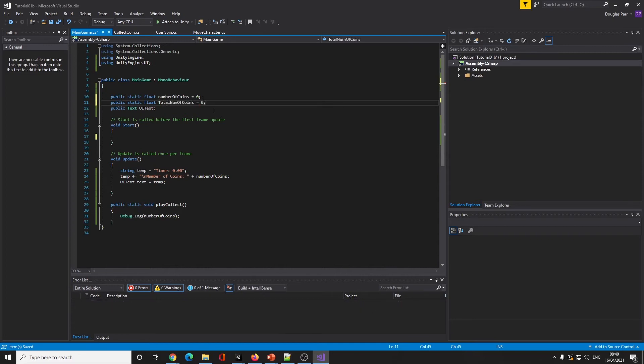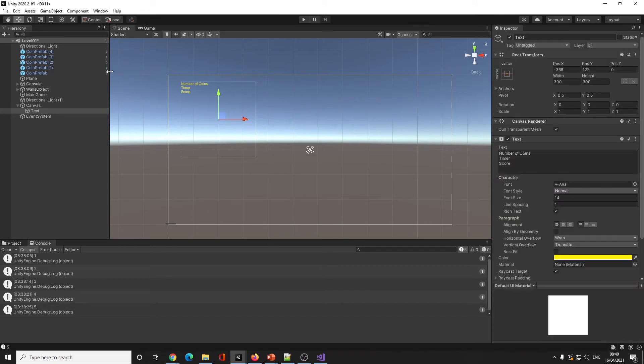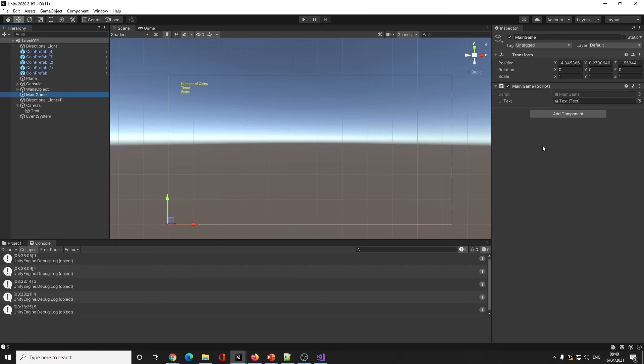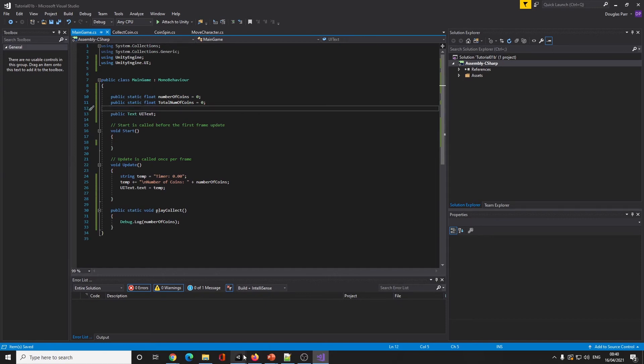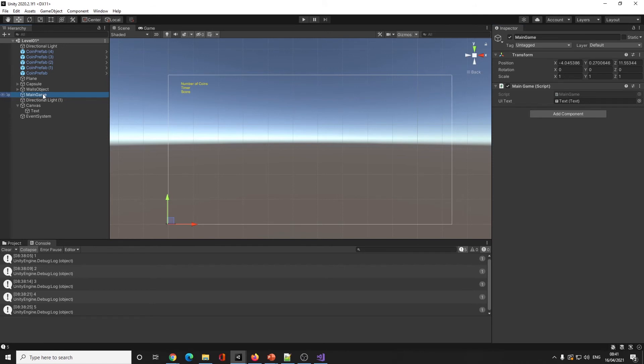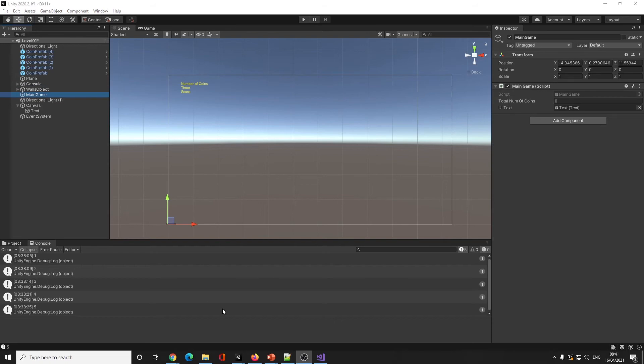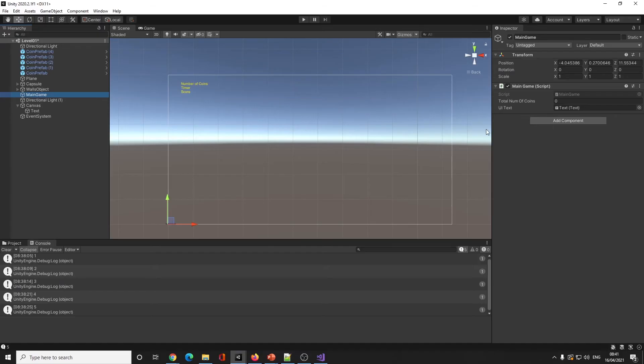I'm going to create another variable. Public static float total_num_of_coins equals zero. Actually, I'm taking the word static out. My mistake - it doesn't need to be static because no one else is working on this one. Now it's appeared: total number of coins. Notice also being clever, it's put spaces in between where I did my camel case style writing.